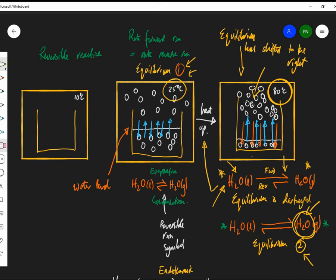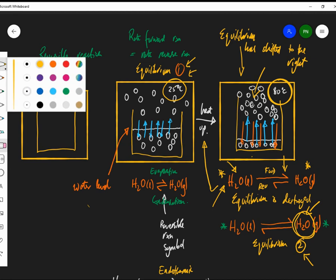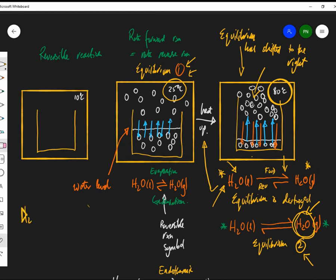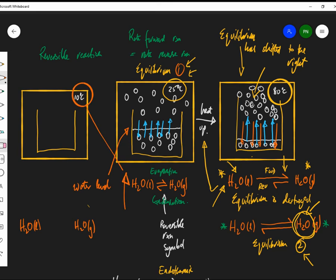It's quite a complicated topic, but if you want to do A-level chemistry you've got to understand things like this. Now let's look at what happens if we cool it down. H₂O liquid ⇌ H₂O gas. If I cool this down to 10 degrees C, which reaction will slow down initially?